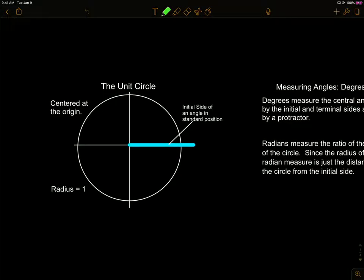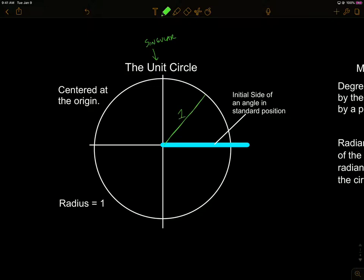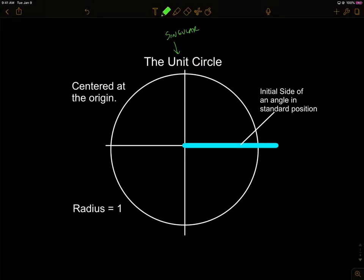We're going to focus on building the unit circle, which we'll use to evaluate a bunch of trigonometric ratios. First, this word is singular — the unit circle — meaning the circle has a radius of length one. It's not plural, it's the unit circle. So the unit circle means a circle with a radius of one unit.